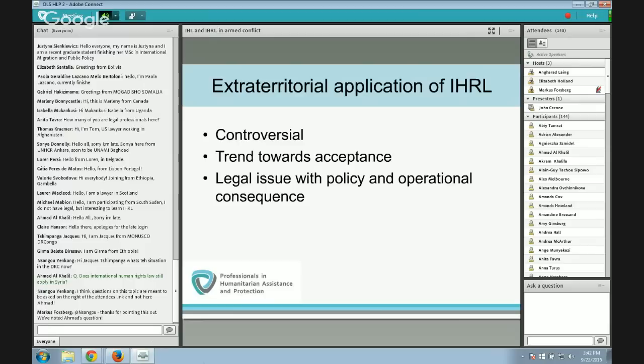Ultimately, there is a trend towards acceptance of simultaneous application and a trend towards extraterritorial application. An additional wrinkle in multilateral operations — for example, peacekeeping forces — is the issue of attribution: to which state is the conduct of an individual or other entity attributable, so that we can talk about state responsibility.